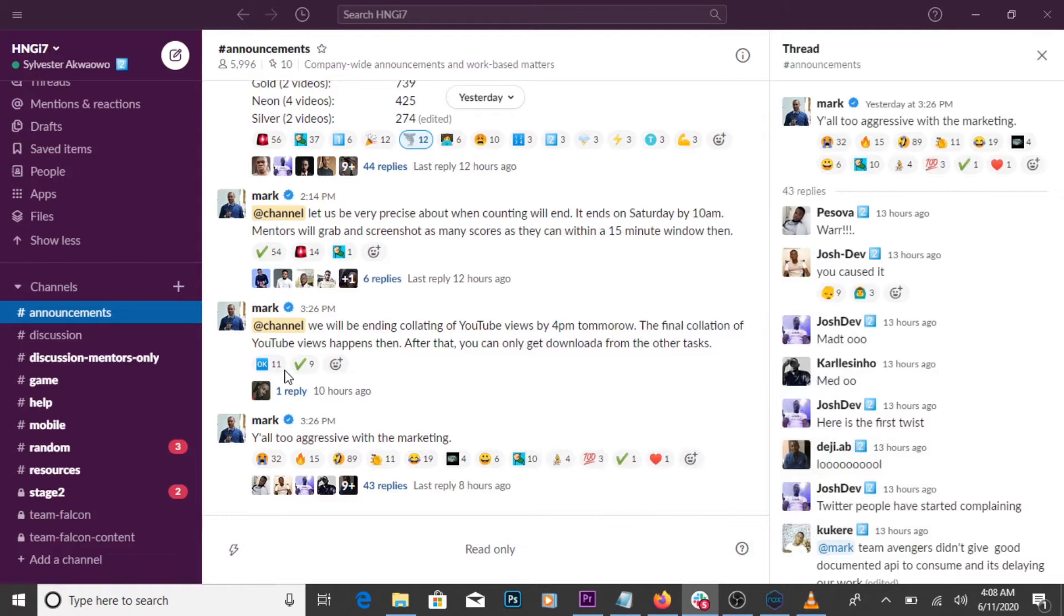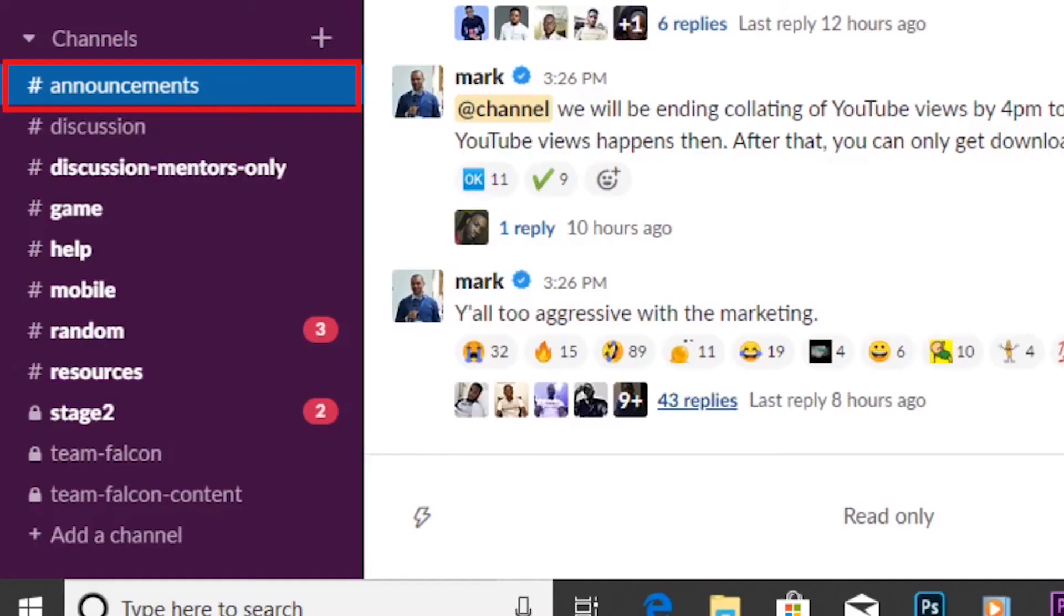In the HNGi7 workspace, there's the public and private channel. For instance, the announcement channel is a public channel. Everyone in this organization sees what's posted here, but can't post directly on the channel because it's read only,